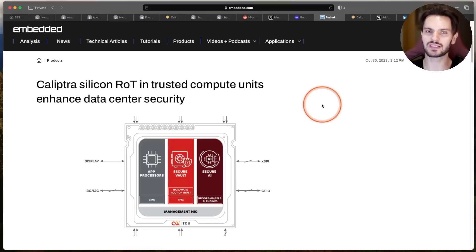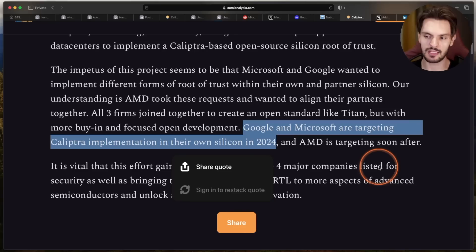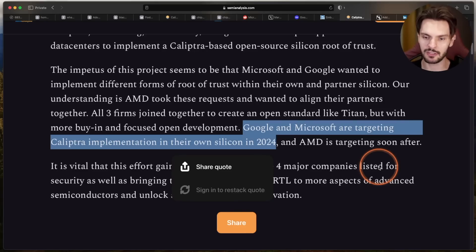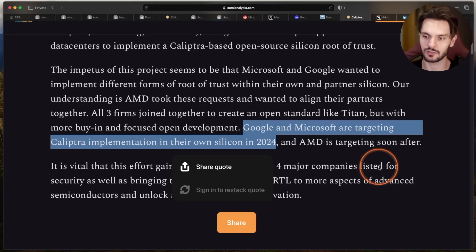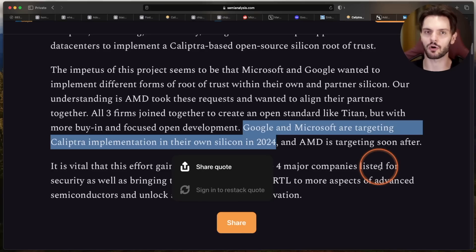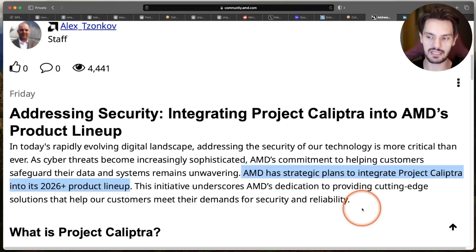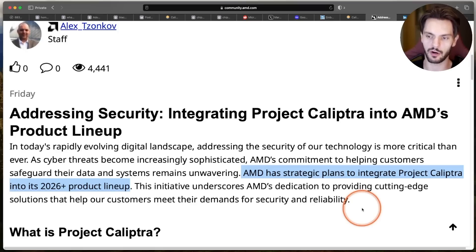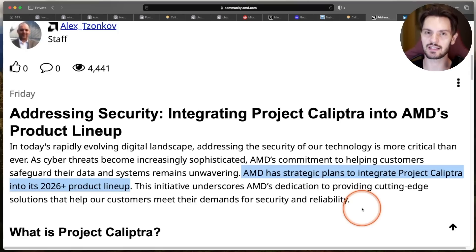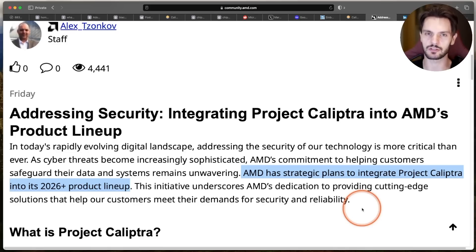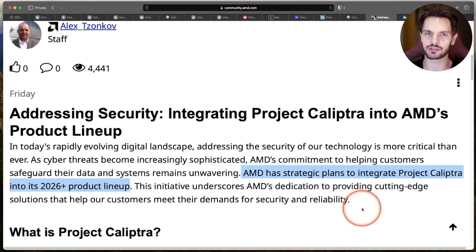So when will we see Calyptra being used in real-world chips? It's been reported that Google and Microsoft are aiming to implement Calyptra into their own silicon as soon as 2024. I haven't seen an article confirming the status of this, so hopefully we get one before the year ends. And AMD isn't far behind targeting 2026 for product integration.